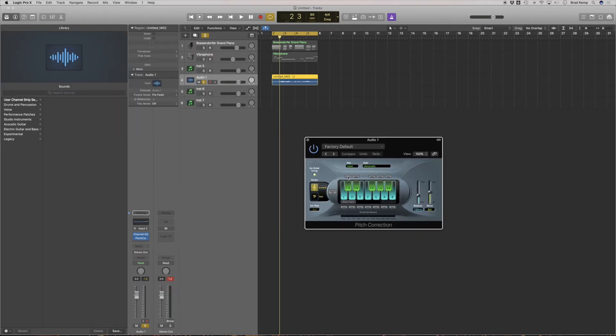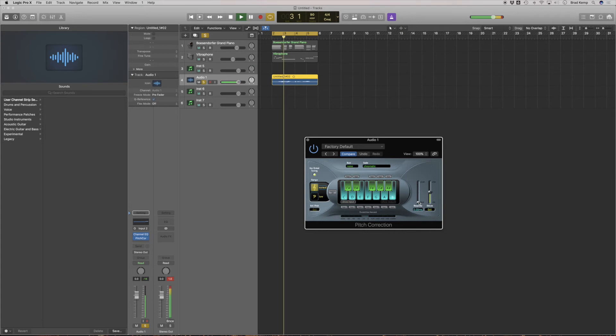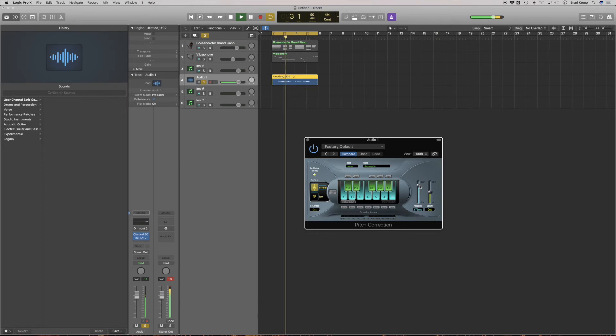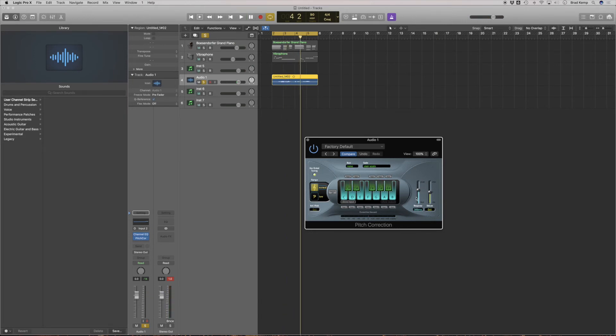Now I know what key I'm in, but let's say you don't. You could just leave this chromatic and this right here is going to control how much I sound like T-Pain. Turn it slower, you won't hear it as much. Since I do know the key, I can crank it.